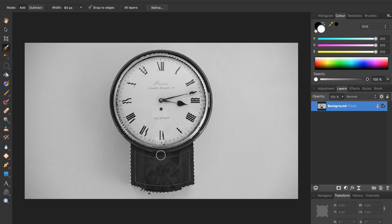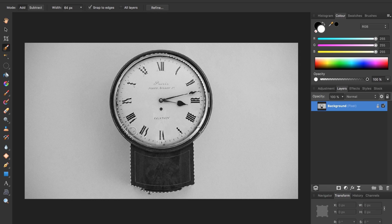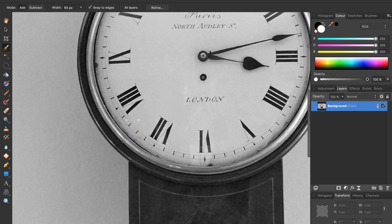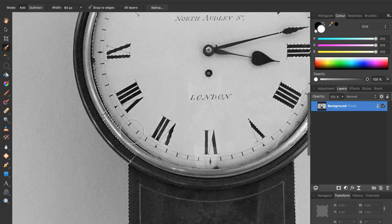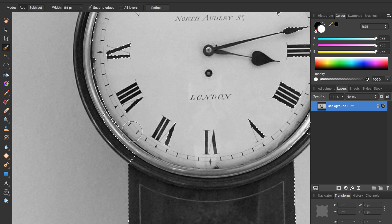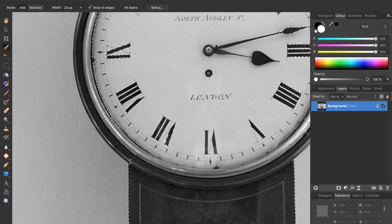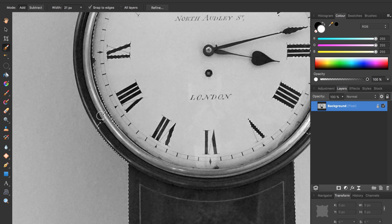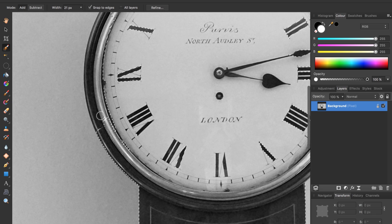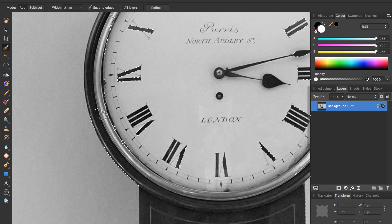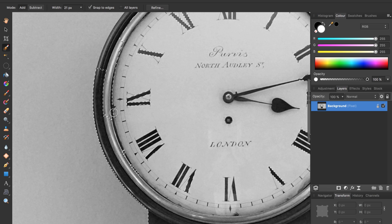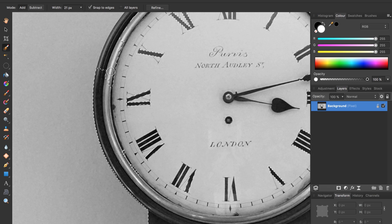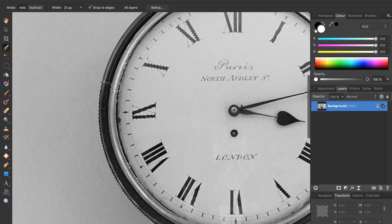There's a couple details I need to get a little bit closer in to do and make my brush size smaller by using the bracket keys under the plus sign. Now I can paint and increase my selection. I won't bore you as I finish selecting the clock so I'll fast forward to when I have the whole clock selected.